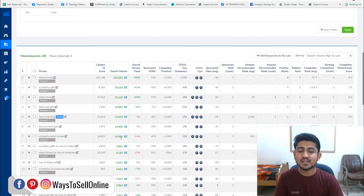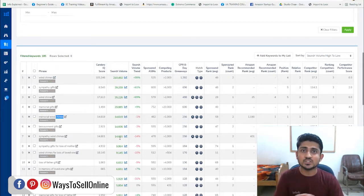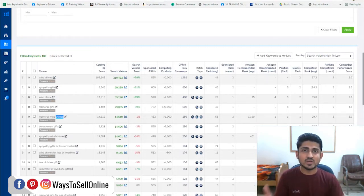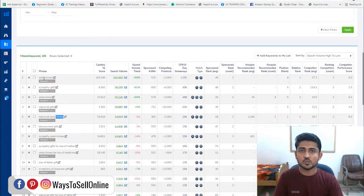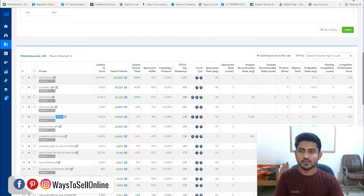You can see keywords like 'wind chimes,' 'memorial gifts,' 'memorial,' and 'wind chimes' — all these keywords are here with their search volumes. These are the super relevant keywords for that product, and if we rank our product on all these keywords, there is a high chance of getting good traffic to our listing, and more traffic means more sales. We will shortlist all those keywords that are super relevant to our product and write them on Notepad.